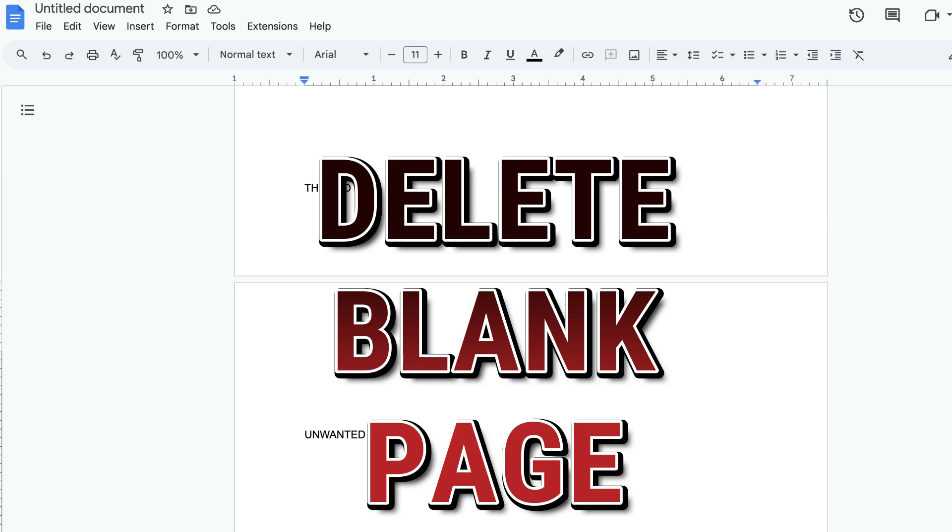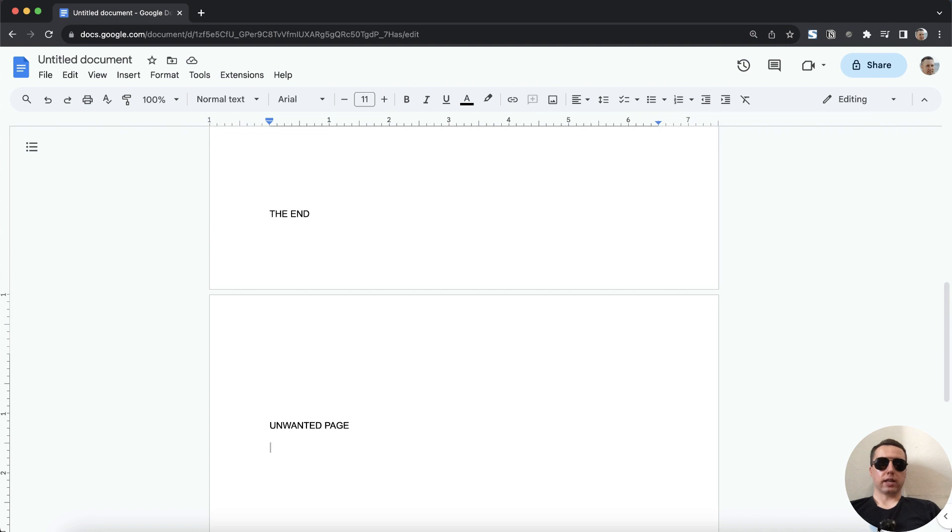Hey everyone! Today I'm going to show you how to delete a blank page in Google Docs. It's pretty simple, let's start.